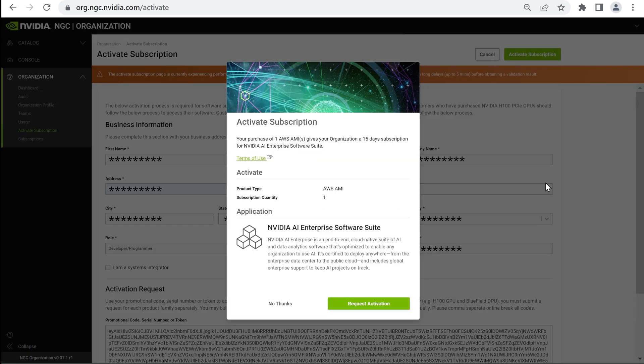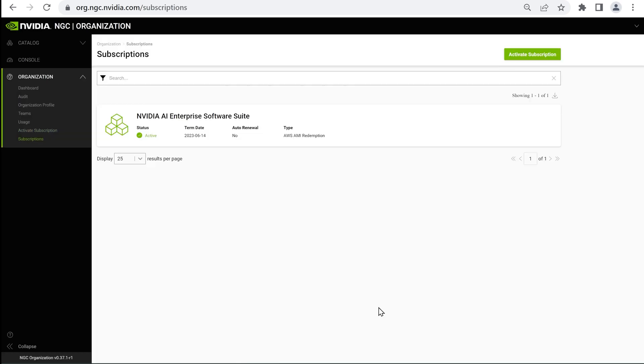In the pop-up window, click on Request Activation. Now you can access the Enterprise Catalog where you can find the different versions of NVIDIA AI Enterprise software.